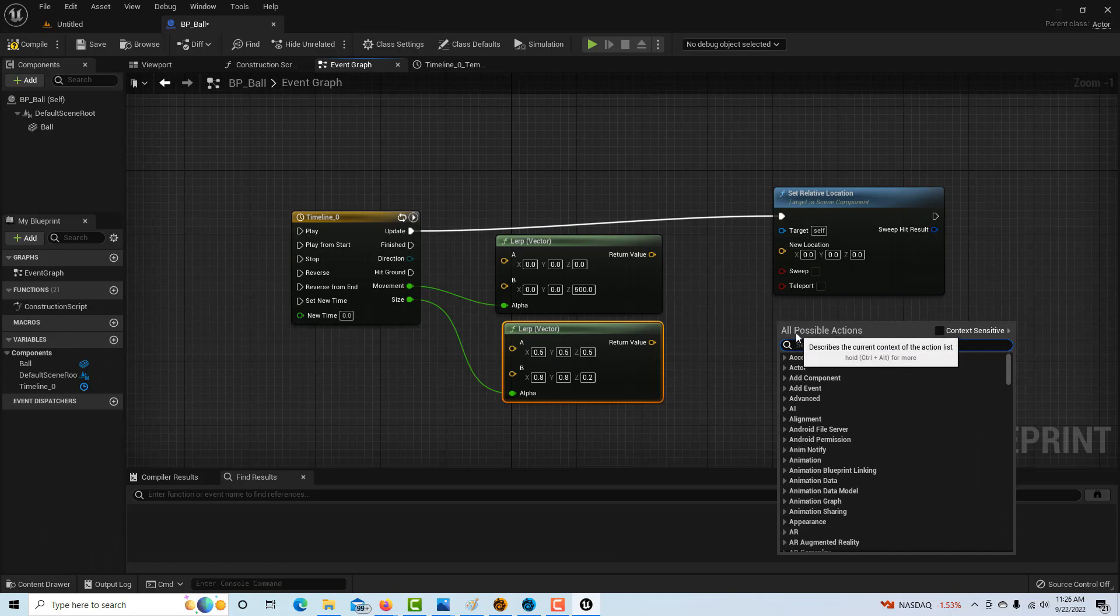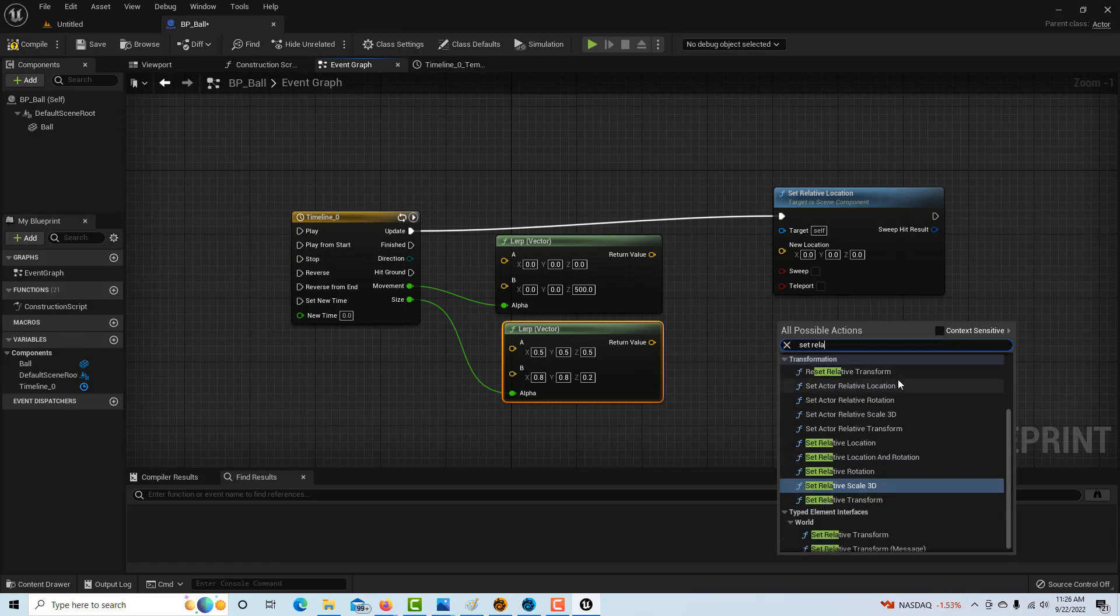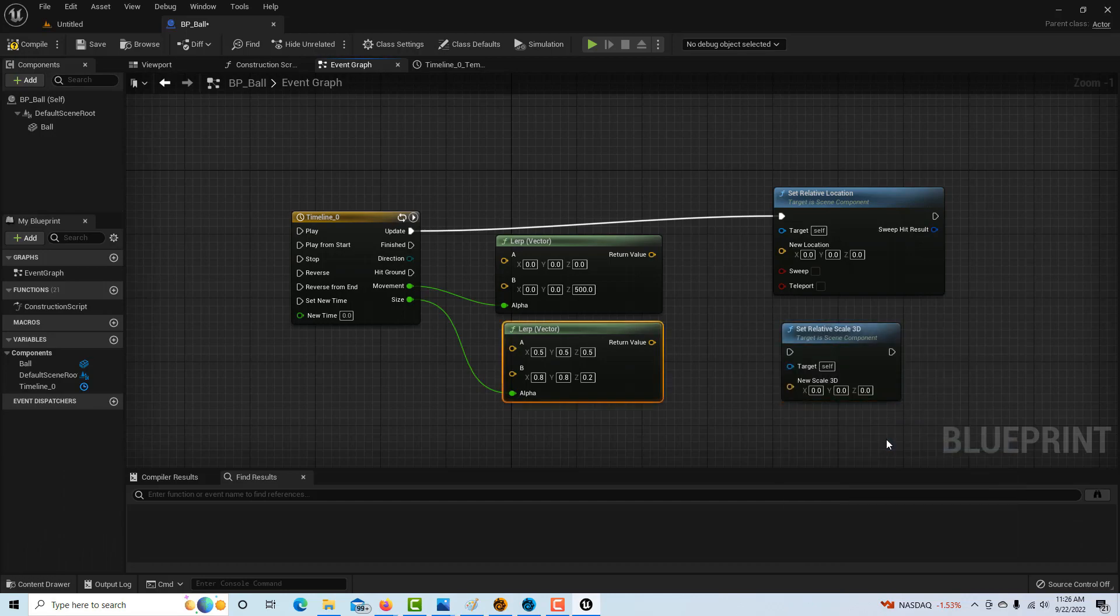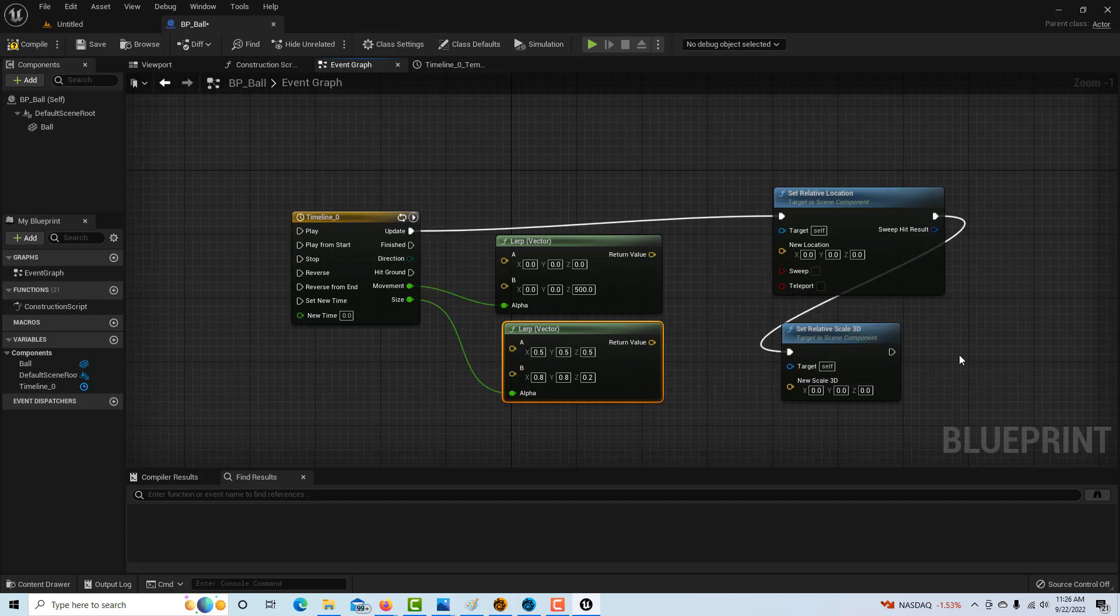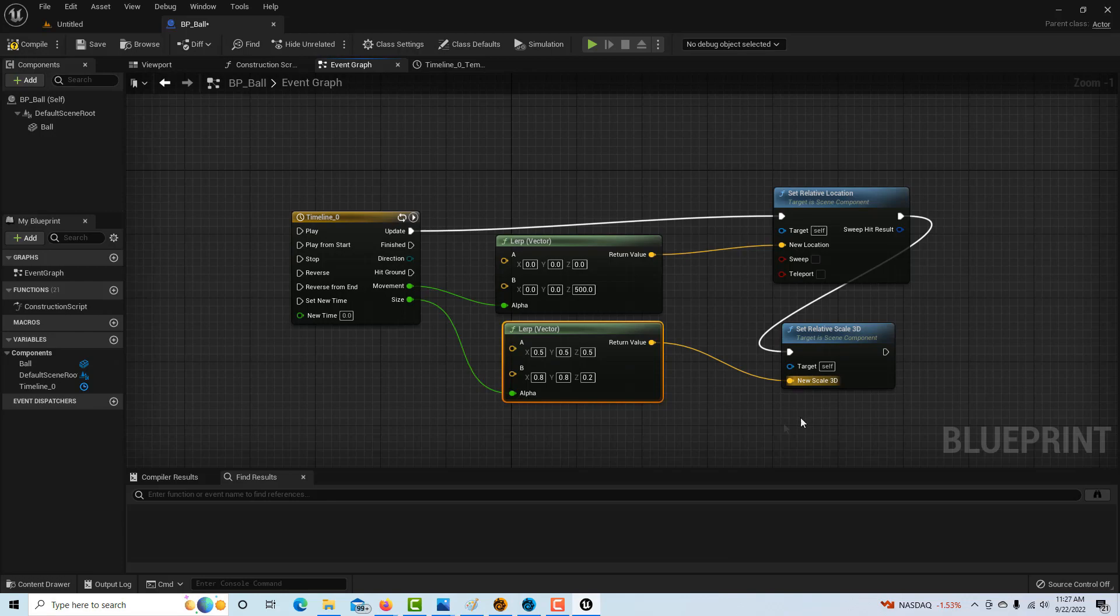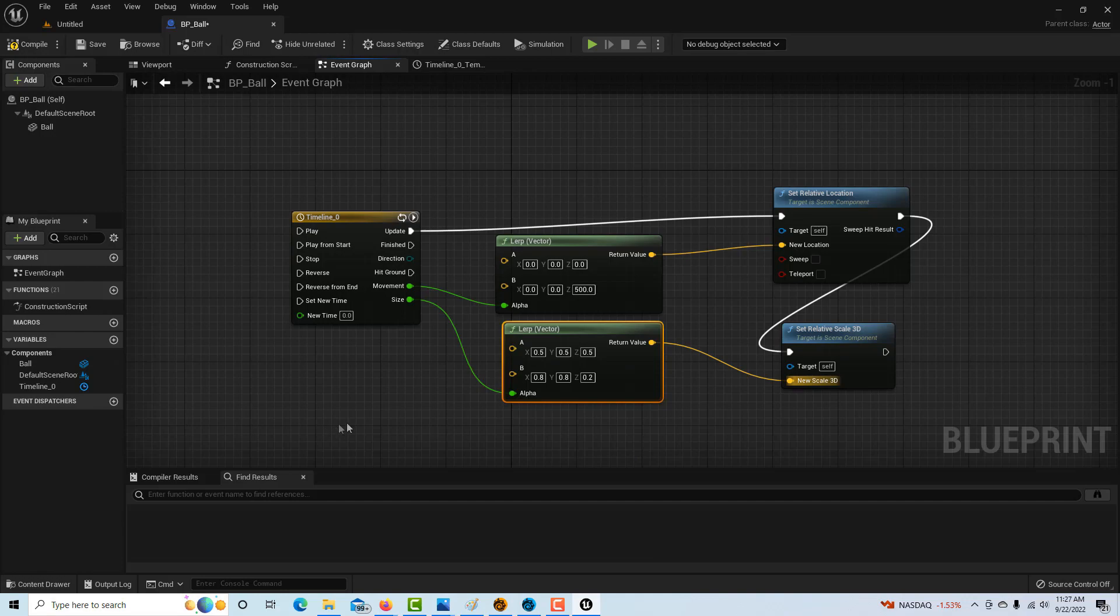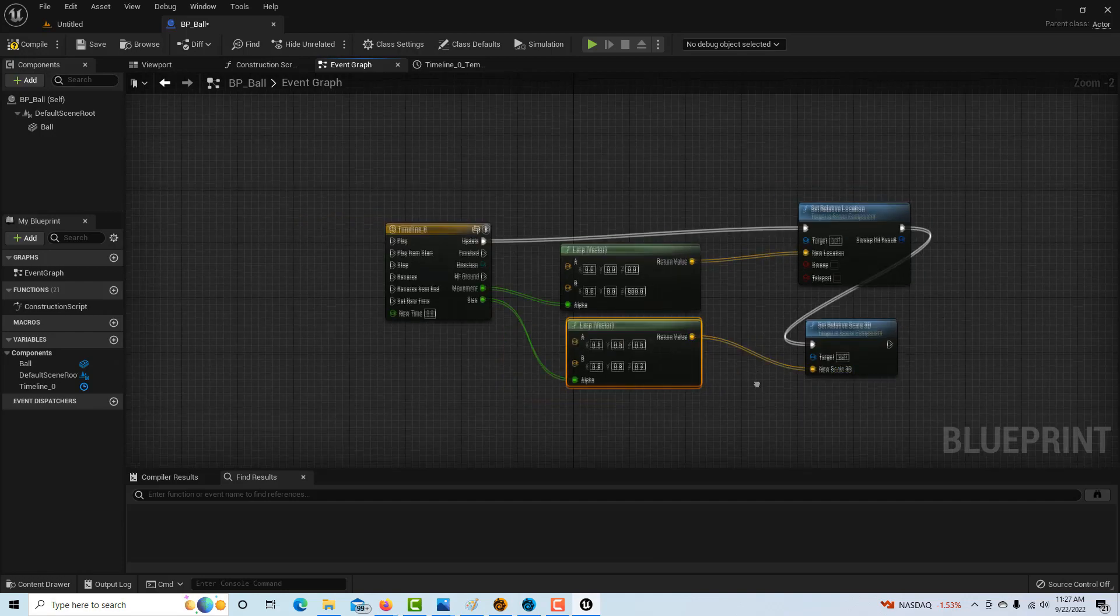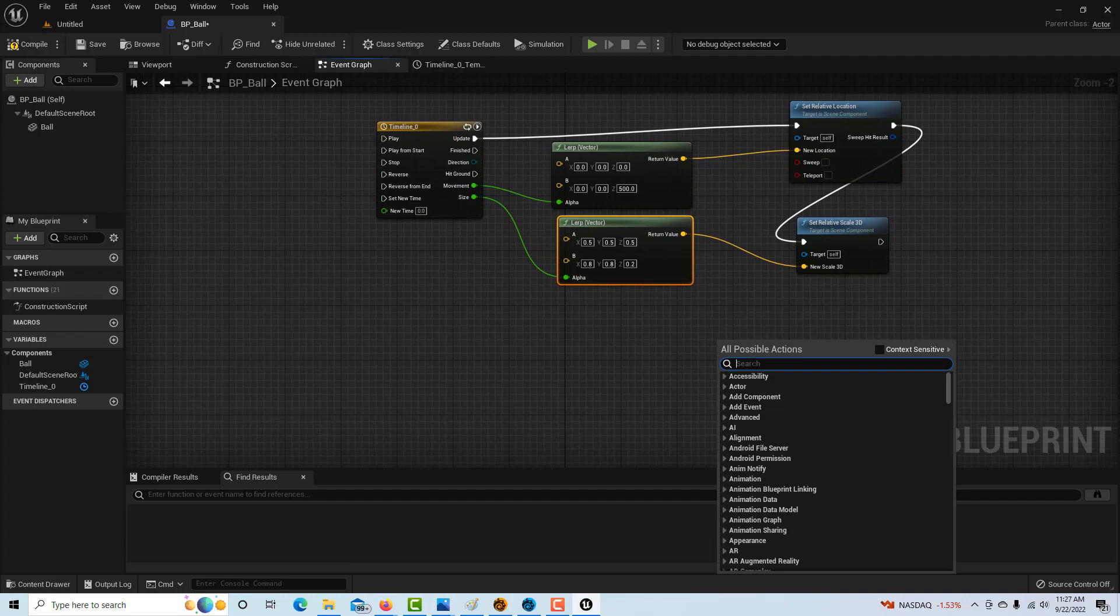I'm going to right-click again and get set relative scale 3D. After the location is done, we're going to set our size. We'll drag that in. This return value goes into here, and this return value goes into here. Our target is going to be our ball. The last thing is spawn emitter at location.